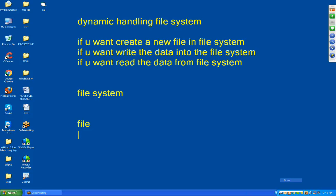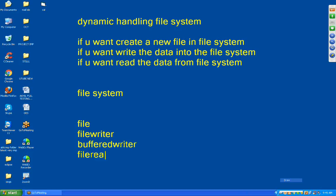The five predefined classes are: one — File, two — FileWriter, three — BufferedWriter, four — FileReader, five — BufferedReader.